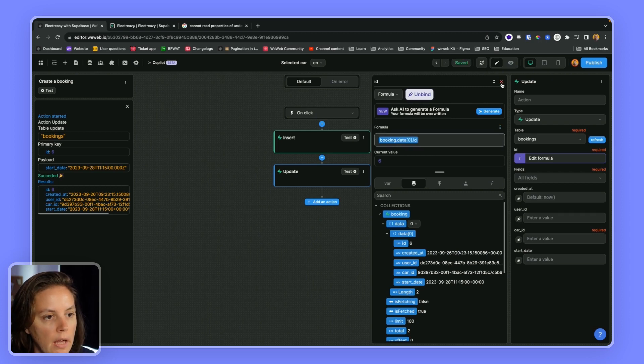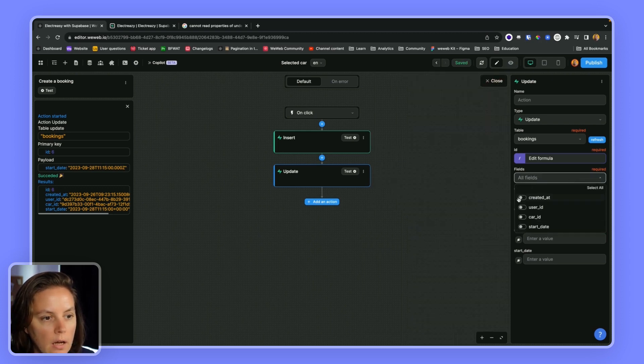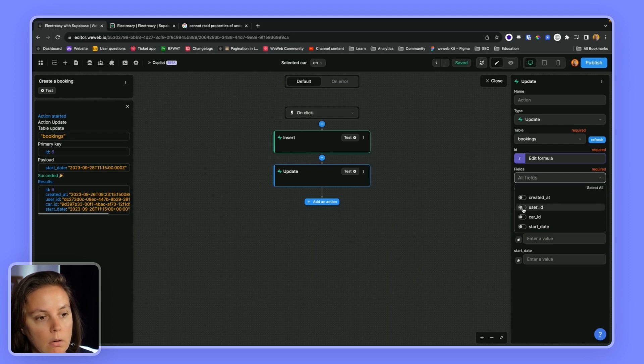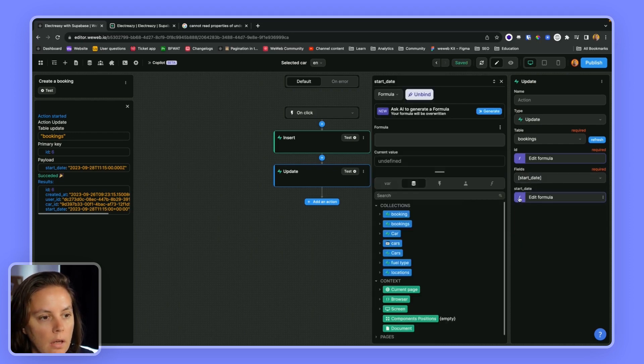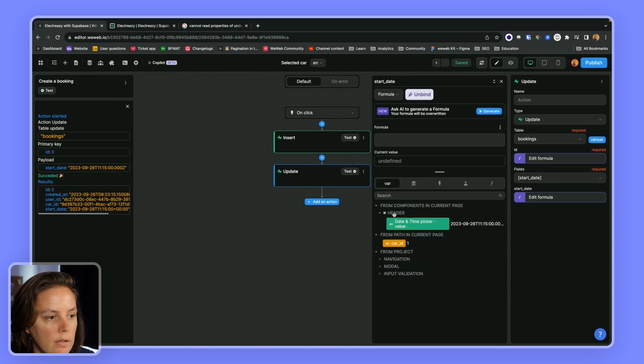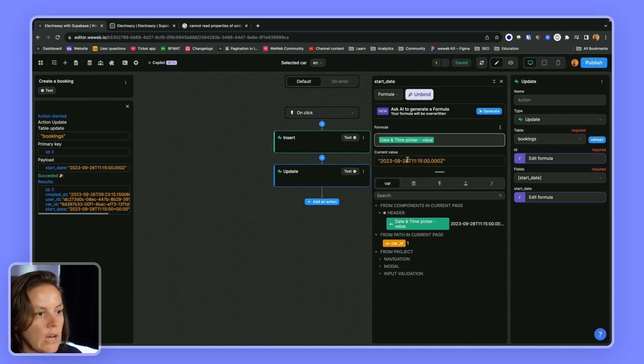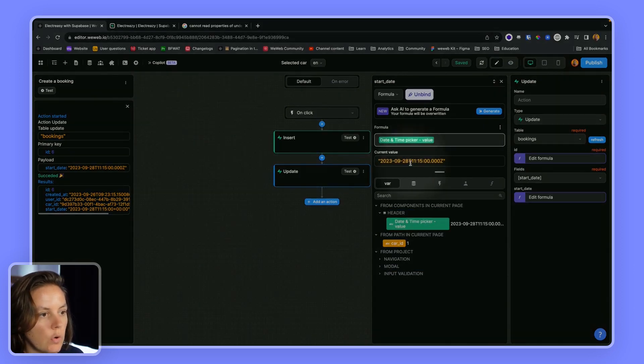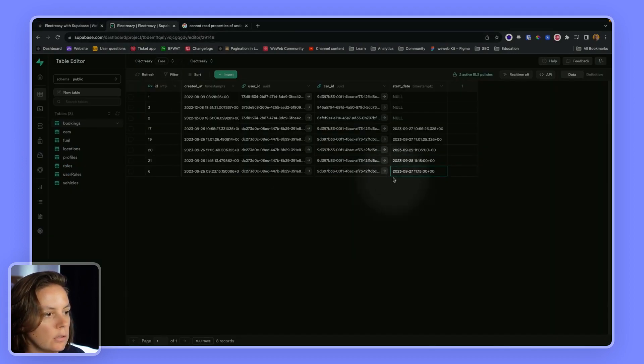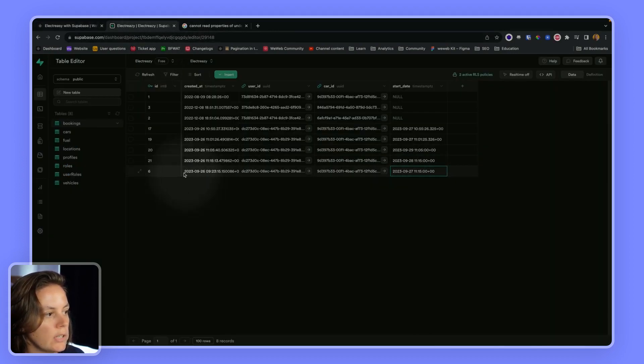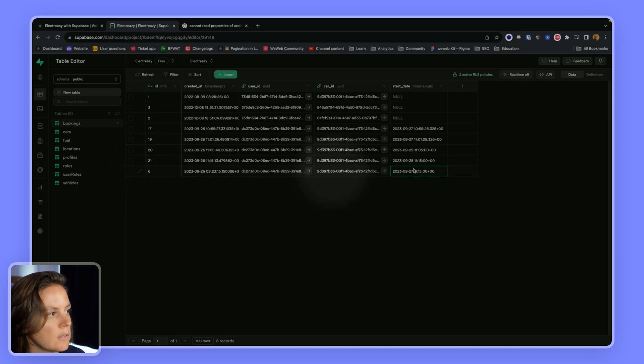And then I would say I don't want to update when it was created or who created or what car, but I just want to update the start date and bind it here. So now I have the 28th of September.